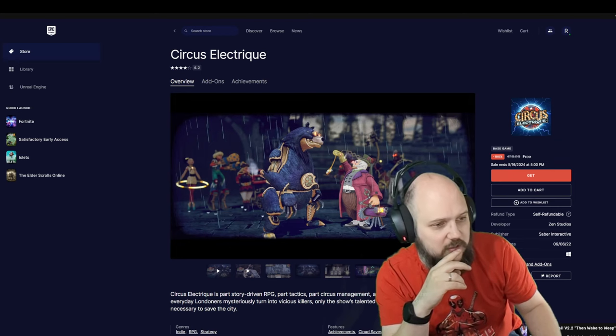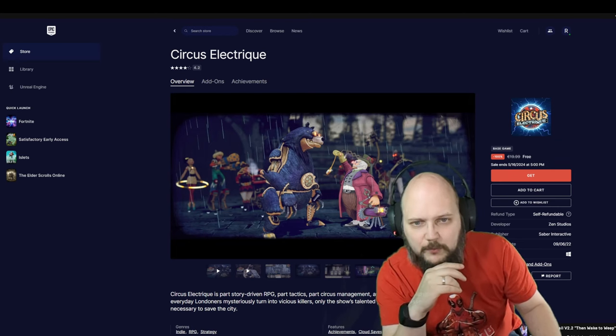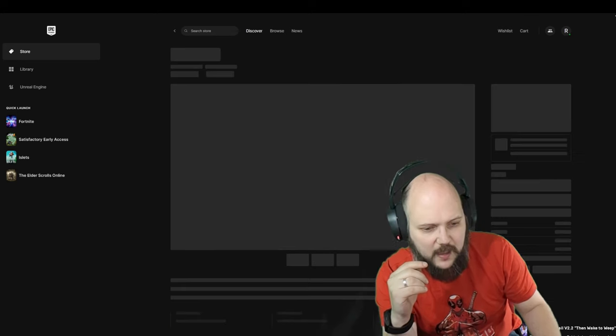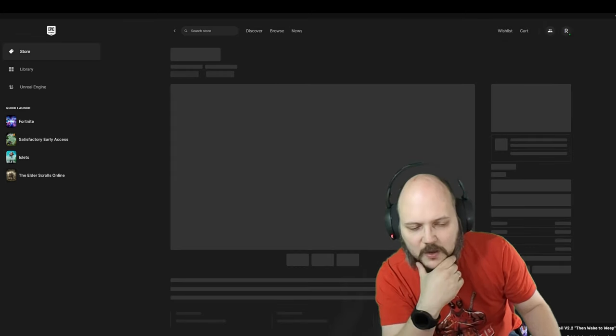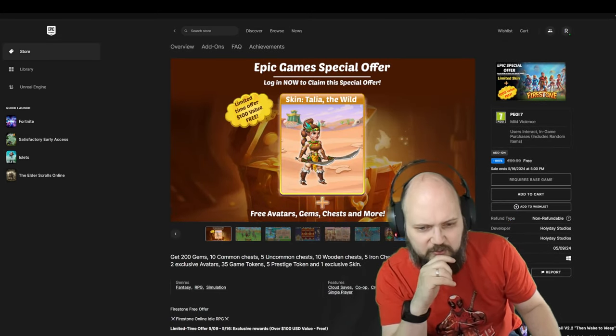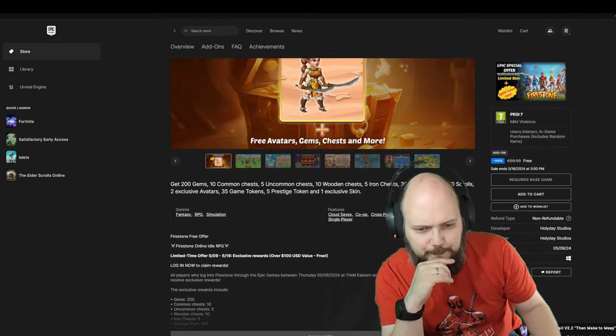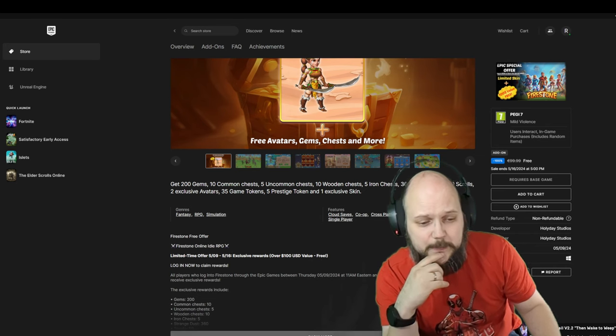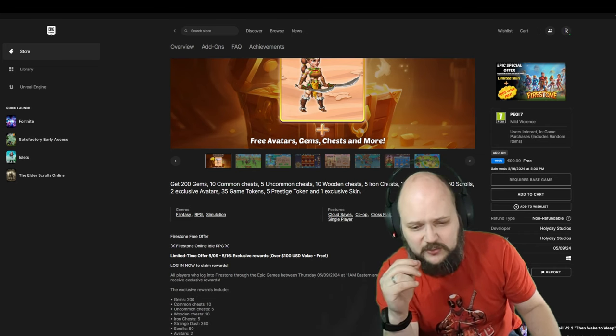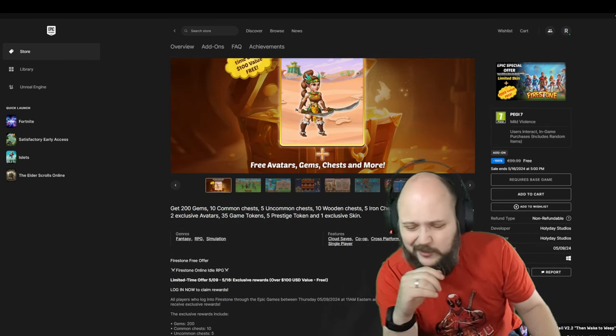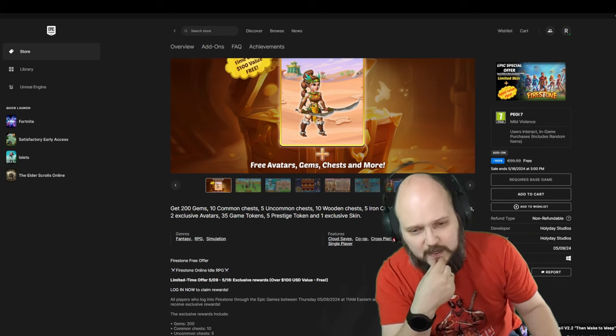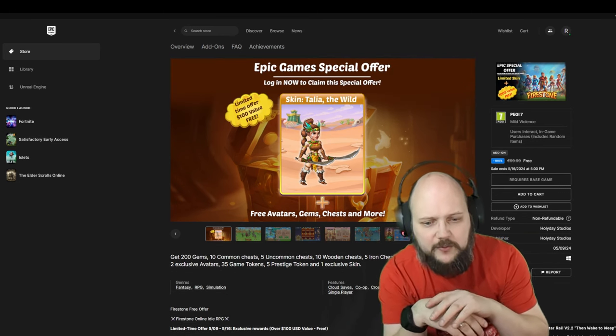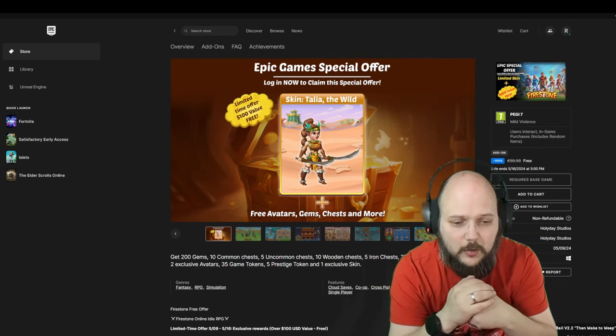Then we have Firestone. Firestone Online Idle RPG—this is for me a bit less interesting, but it's a package with 200 gems, 10 common chests...